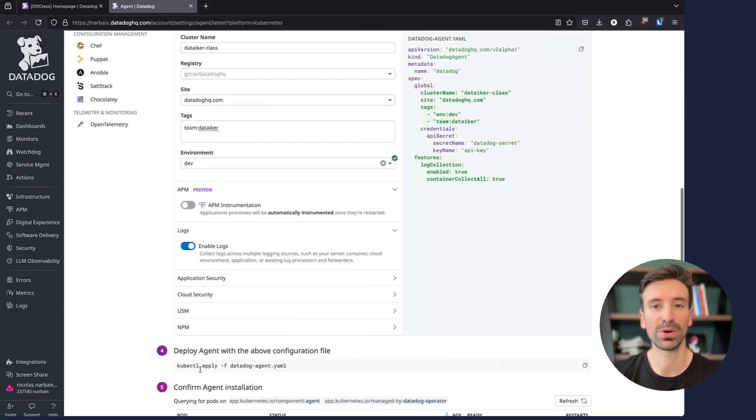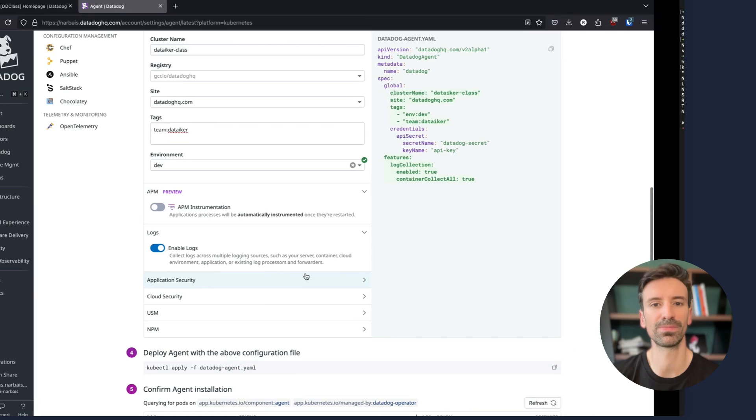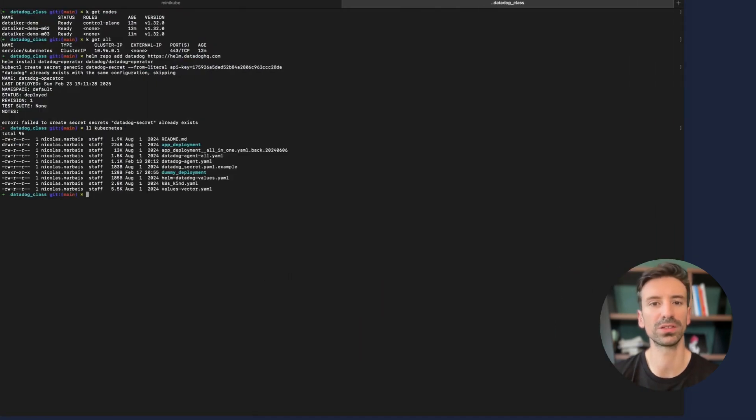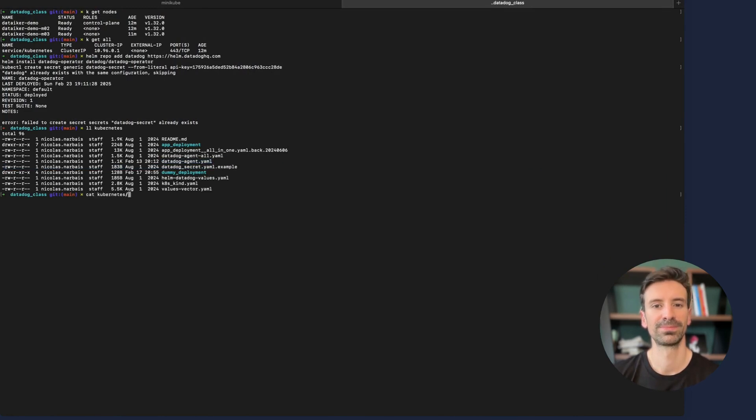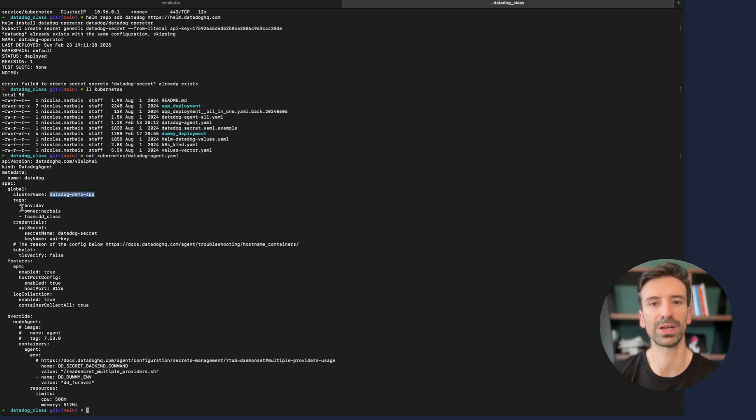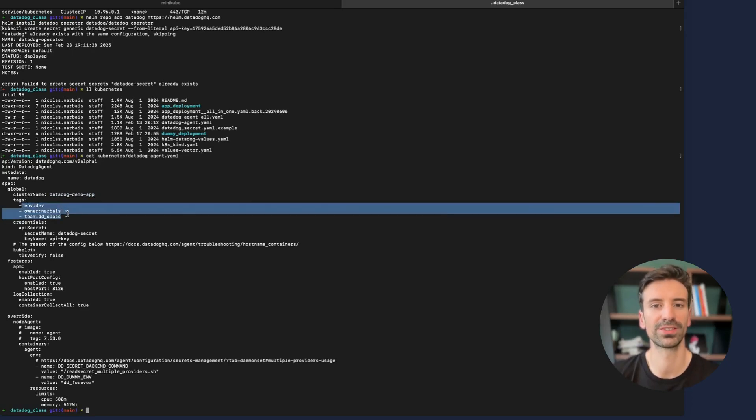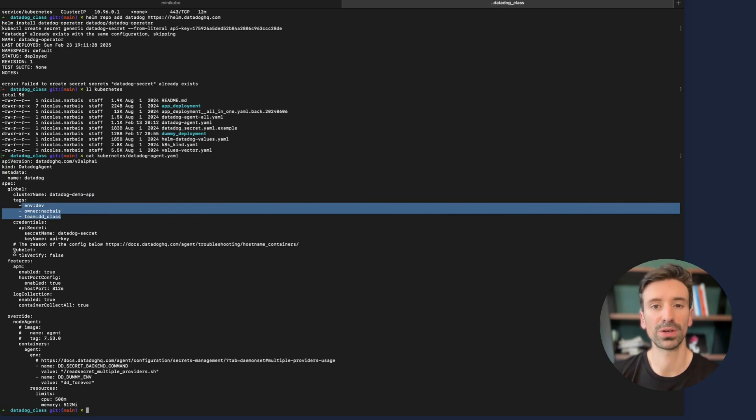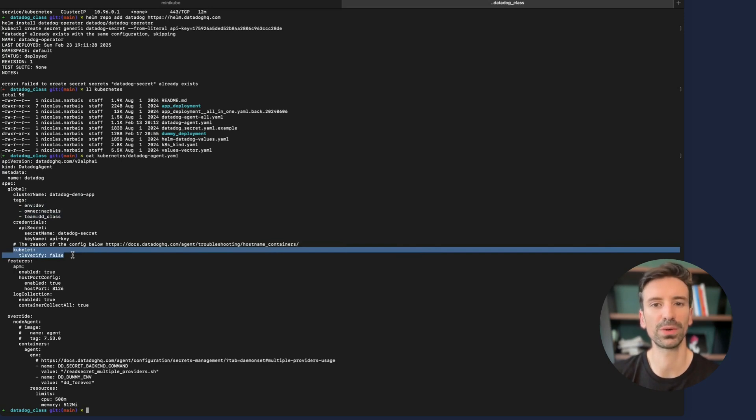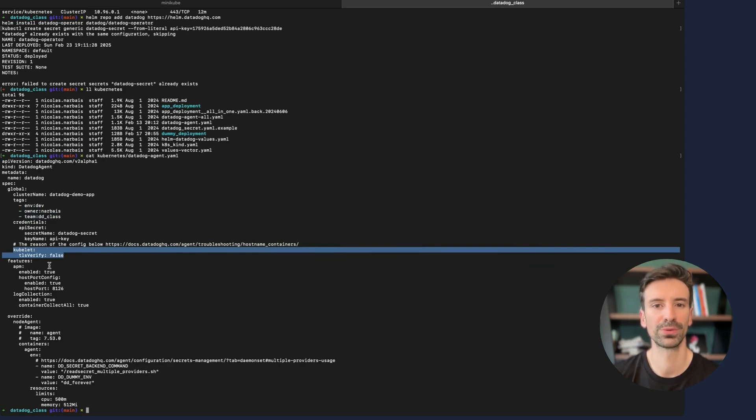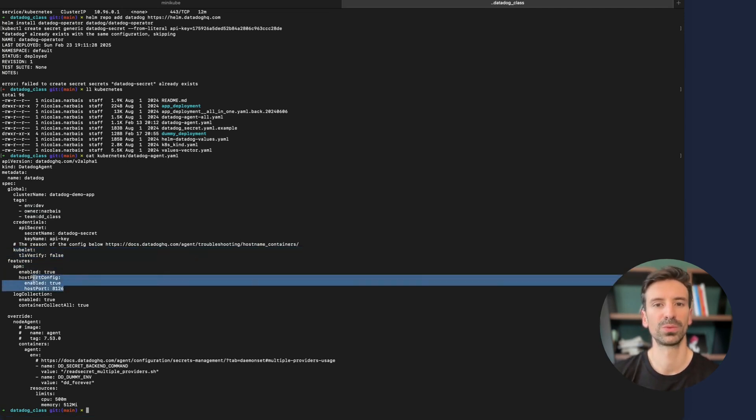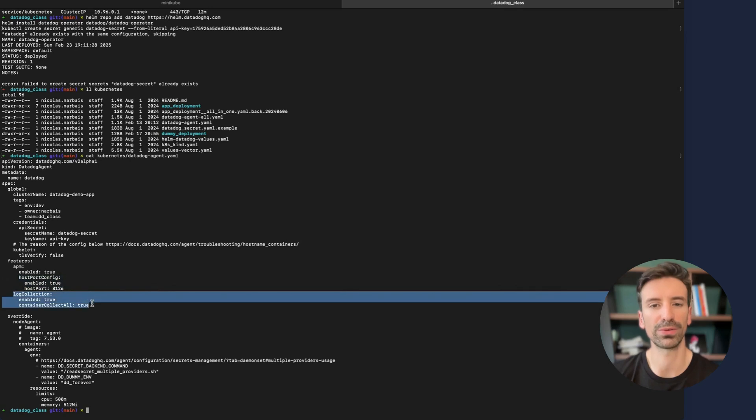Now let's deploy it with the kubectl command to apply this configuration. In my case I actually have a file already ready. Let me just show you how it looks like. We can see the name of the cluster which will be called Datadog demo app. We also added kubelet TLS verify to false. This is often necessary. Test without it and try again with it if it does not work. On the APM section I enabled the host port for my example. This will enable the old version of getting traces. Finally we have the log collection enabled for everything.